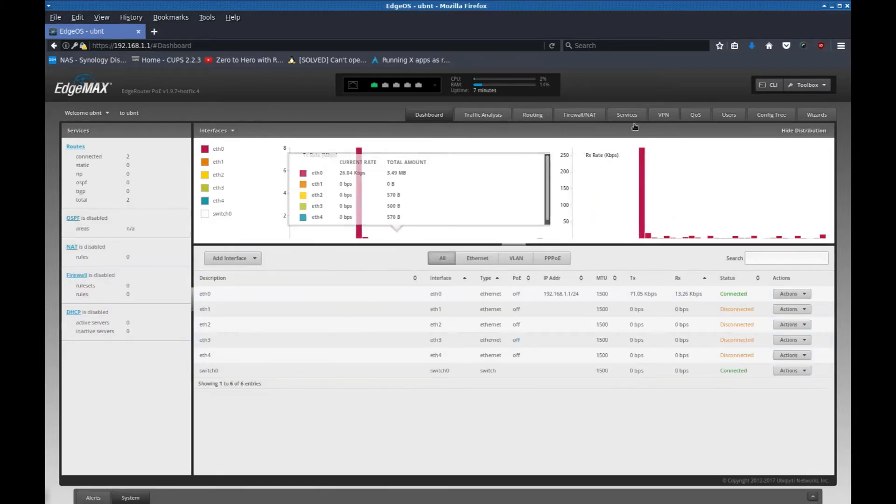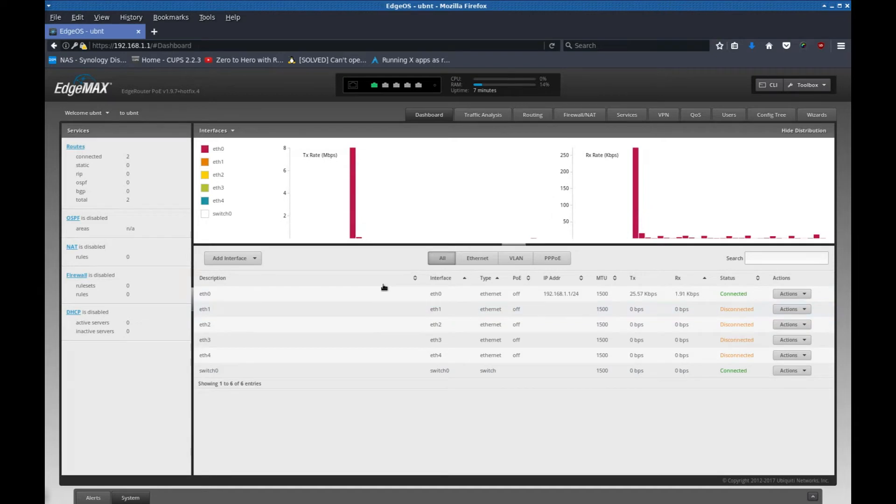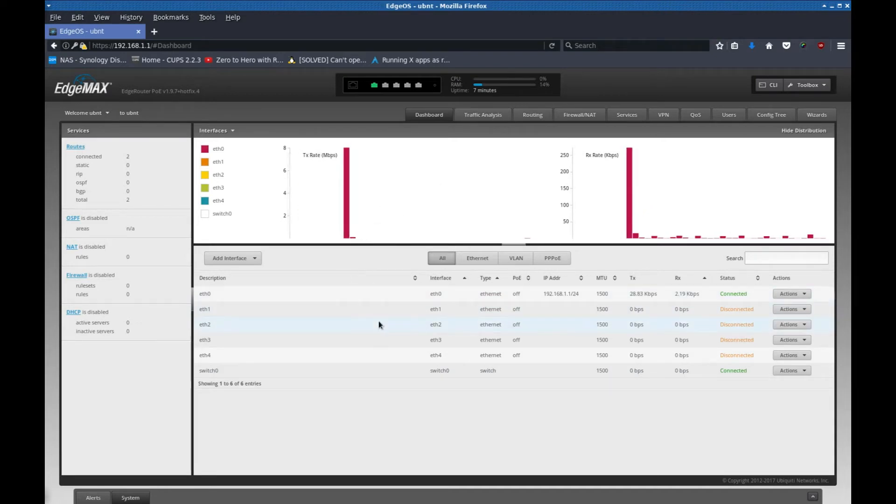That's it. Firmware is updated. That part's working. The next step is to click wizard.